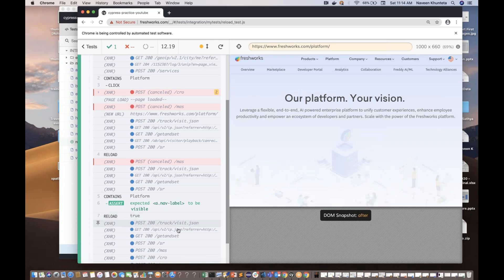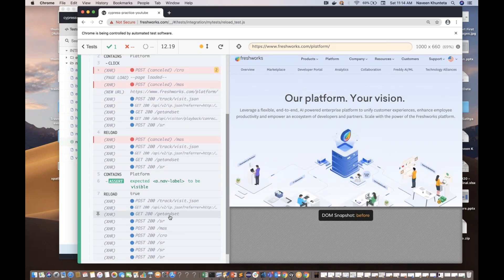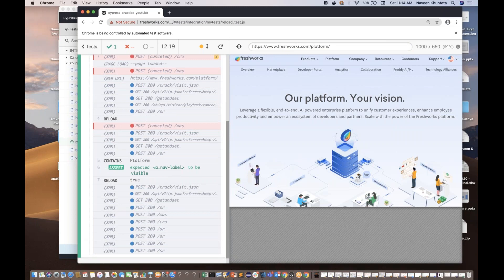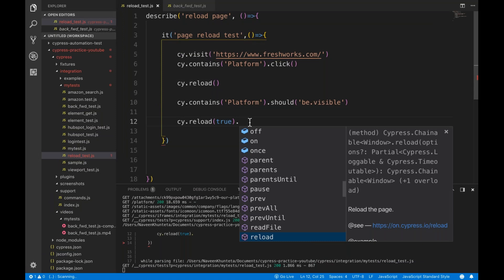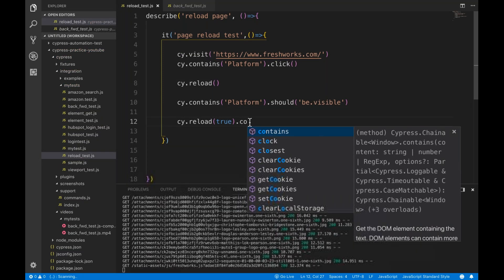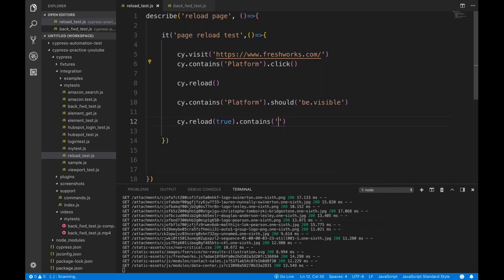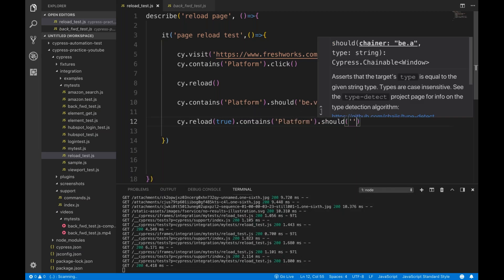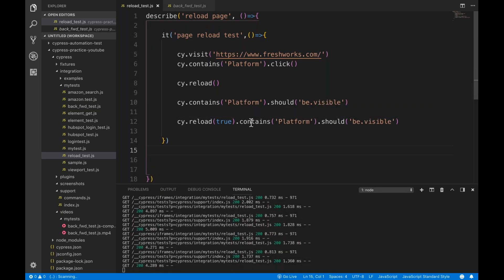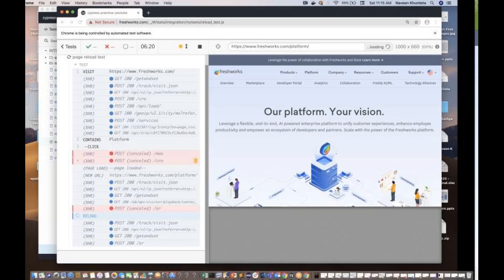Reload page without using the caches - it will simply reload it. You can also use it as a chain function. You can reload and then check contains. So let's say I want to check contains platform or not, and then you can use it as an assertion - that it should be visible. So first you reload and then again after reloading, you check platform is there or not and then it should be visible. As an assertion also you can use it once again.